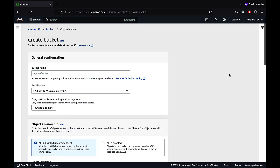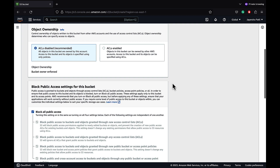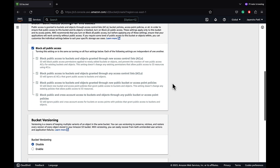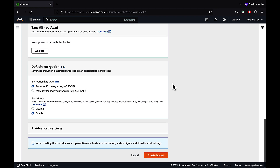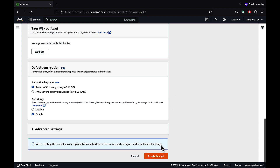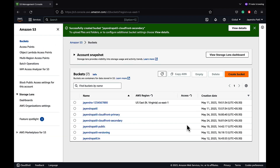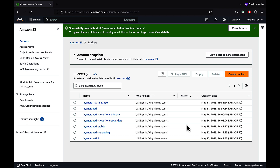Let's create the secondary S3 bucket. We'll name it Jayendra-Patil-CloudFront-Secondary in the US-East-1 region, with ACLs disabled, block all public access, bucket versioning disabled, and encryption using S3 managed keys. Let's go ahead and create the secondary bucket — and both buckets have been created.